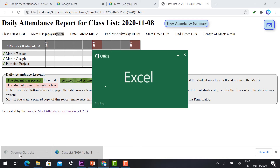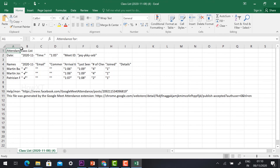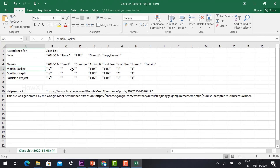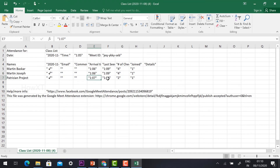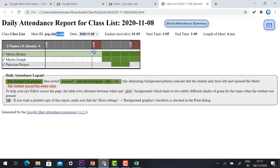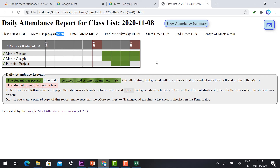If you want an Excel format, click the Excel file that was downloaded. You can see entries like: Martin Basker joined at 1 and was there until 19; Martin Joseph joined at 16 and was there until 19; Patrician joined at 17 and left at 108. Students who joined and then left are automatically displayed. The meeting ID, start time, and end time — every detail is stored. If a student rejoins, the rejoining color will be displayed.